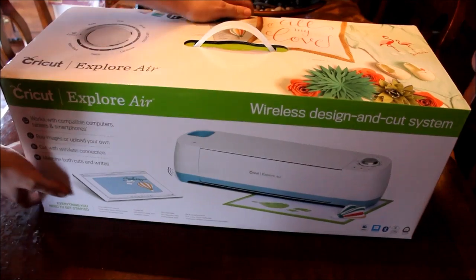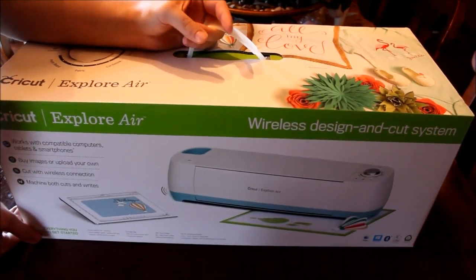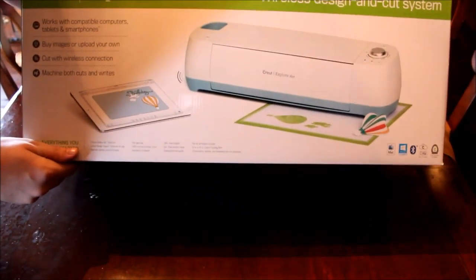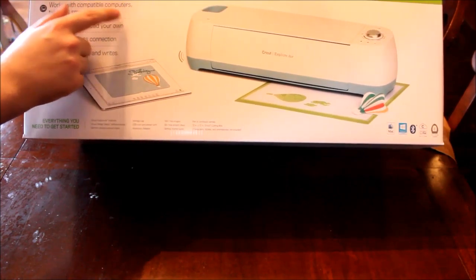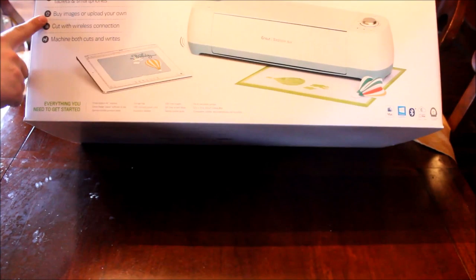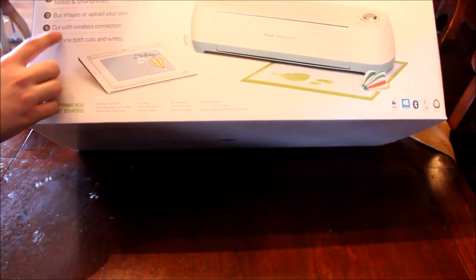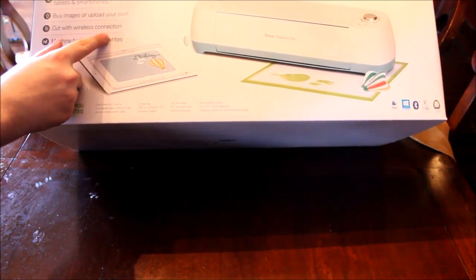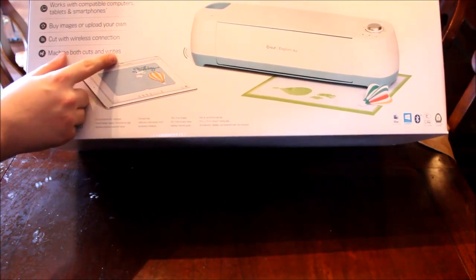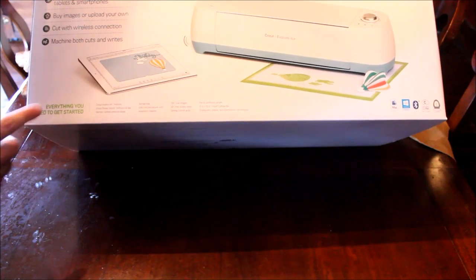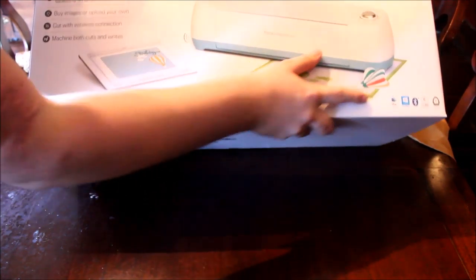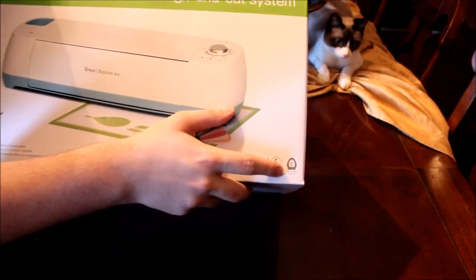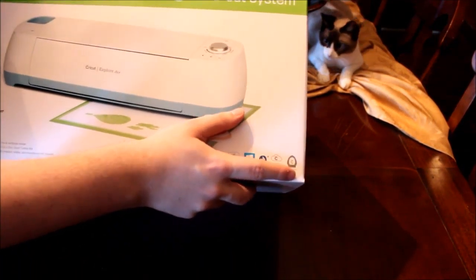Let me show you the sides of the box. This is really heavy, actually. There's the front. It says works with compatible computers, tablets, and smartphones. Buy images or upload your own, cut with wireless connection, and machine both cuts and writes, which is really cool. Everything you need to help you get started. Works with iPad, Cricut cartridge compatible, Bluetooth, Windows 8 compatible, Mac.